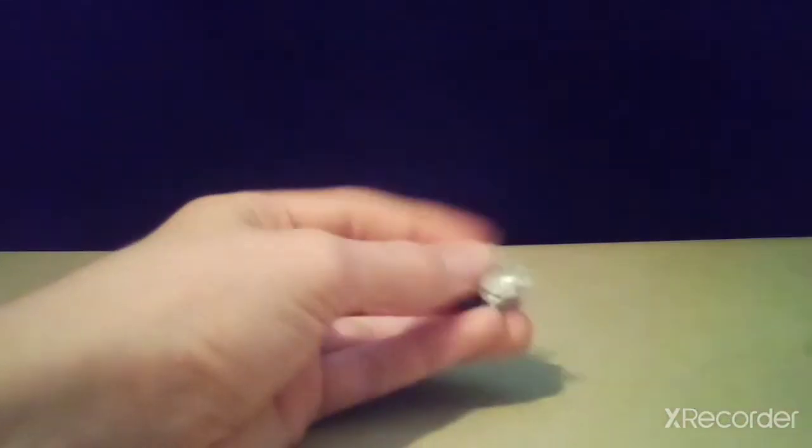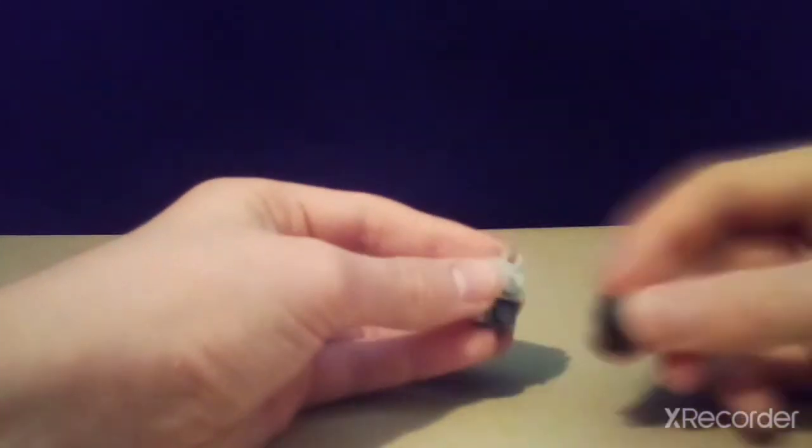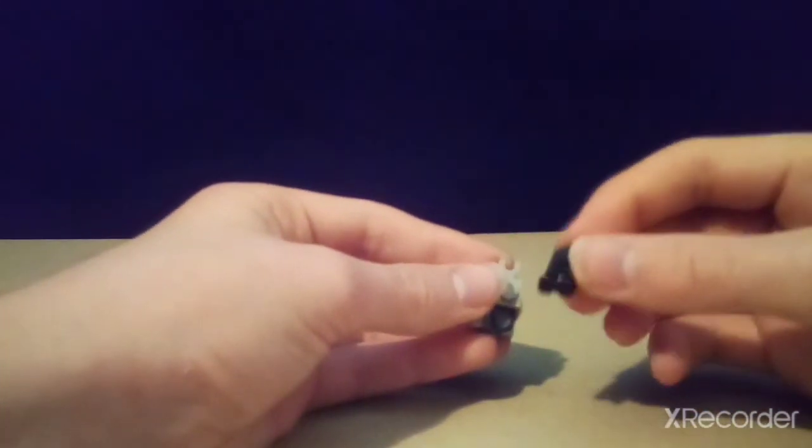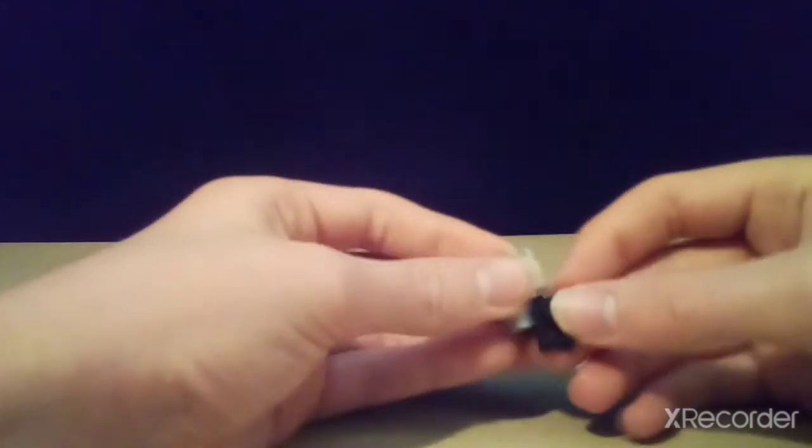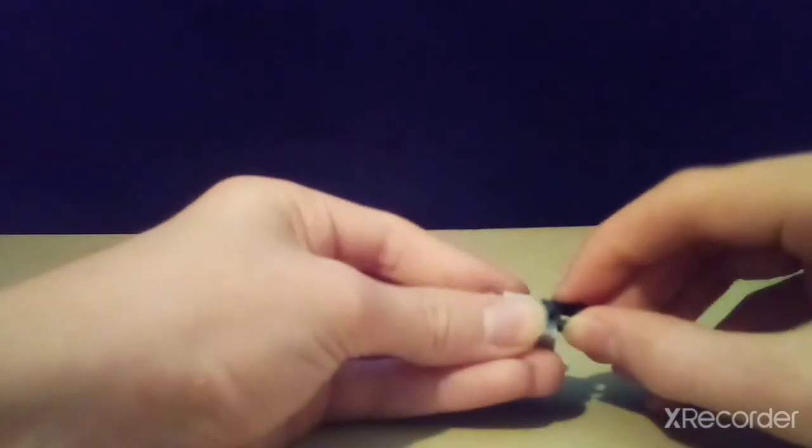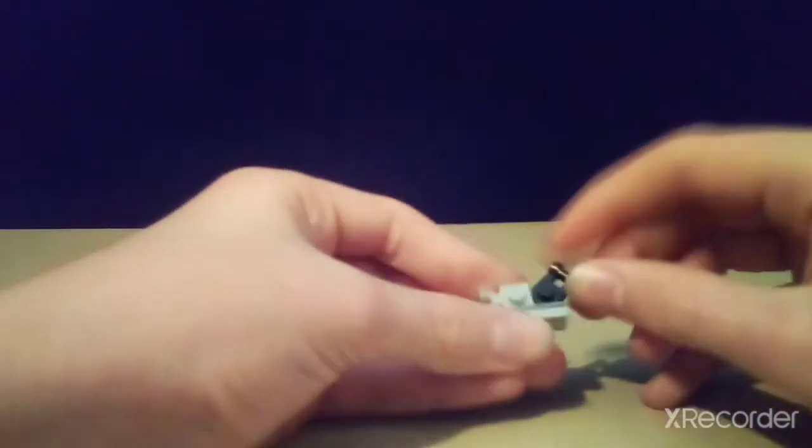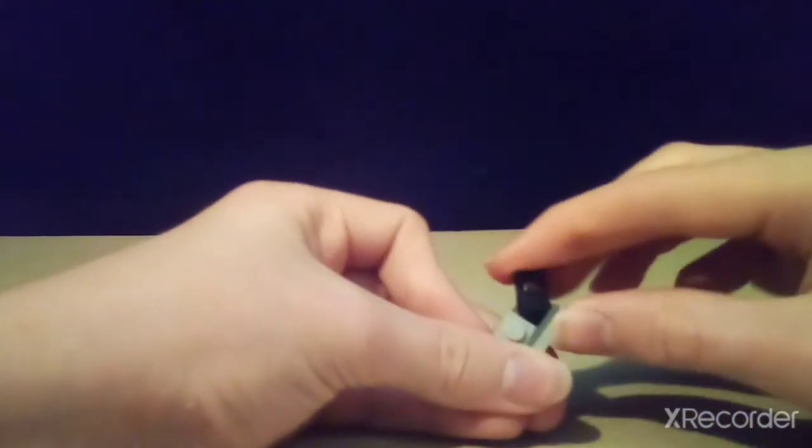So then you take one of these and then simply clip it here. Then you're going to take one of these. This is what allows the arm to move in that way. You're going to actually need four of these.